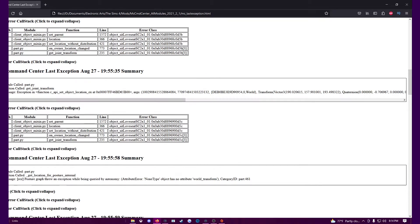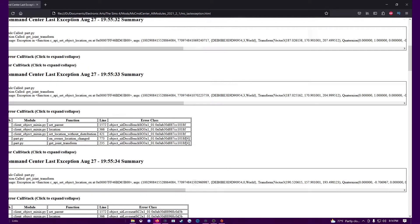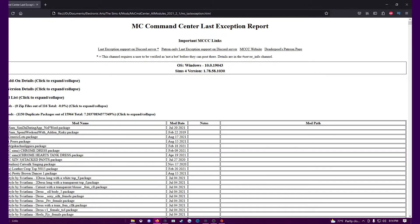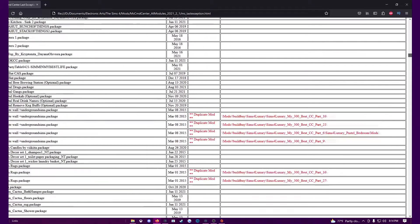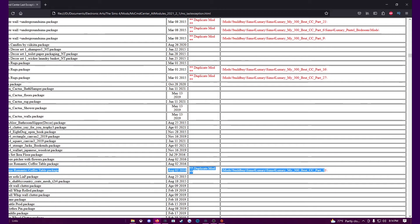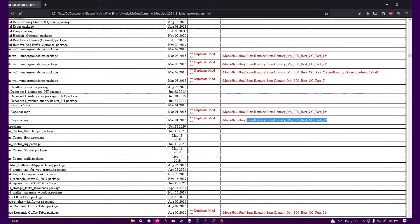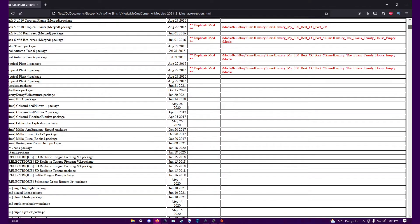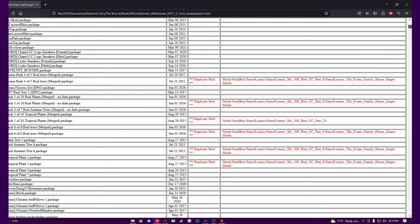Look at my duplicates — there are a lot of these. Duplicates are easy to find: just copy and paste the file name into your search bar, making sure that you are searching your entire mods folder. Go to your mods folder, then go to your search bar while you're in your mods folder, and all your dupes are found.